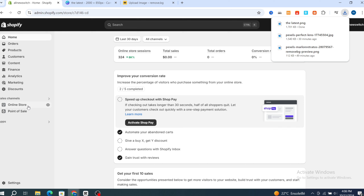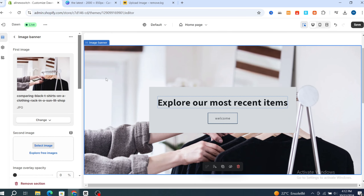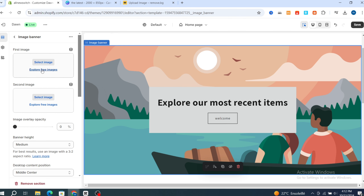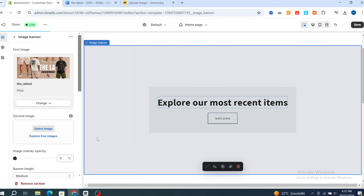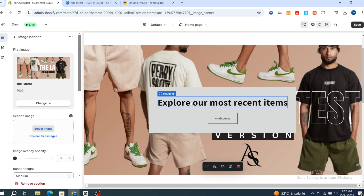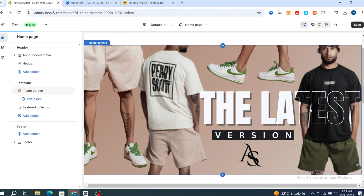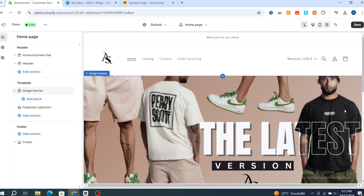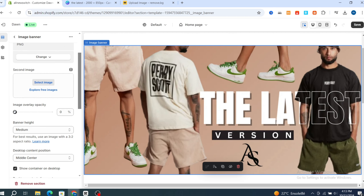Now I'll show you how to add this banner to your Shopify store. Go back and open your online store, then hit 'Customize.' Select the banner image section, remove the existing image, then select your newly downloaded image from your computer. Hit 'Done' and it will automatically update. Remove any hidden templates or welcome buttons you don't need.